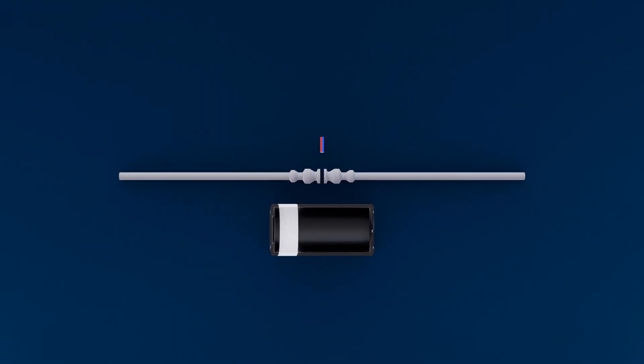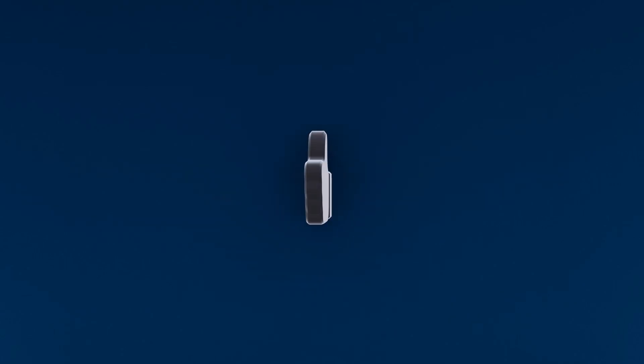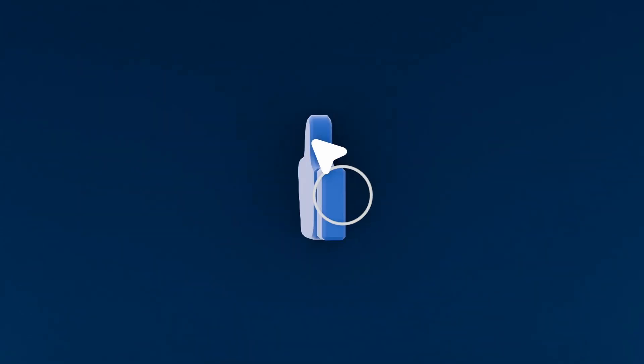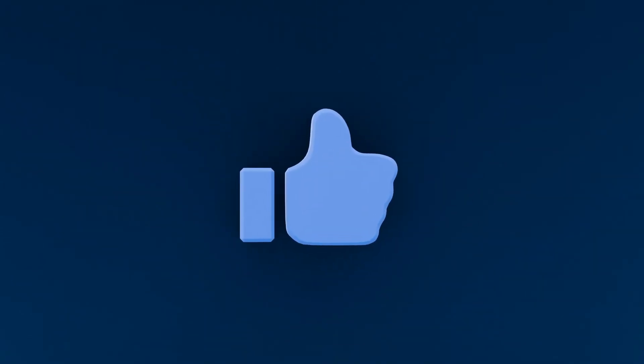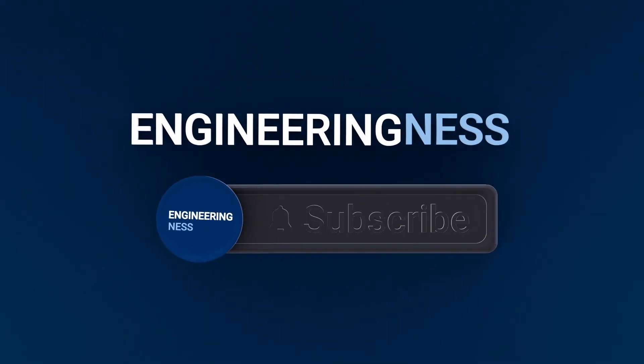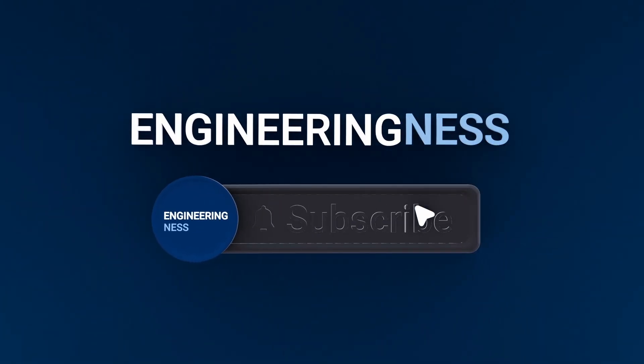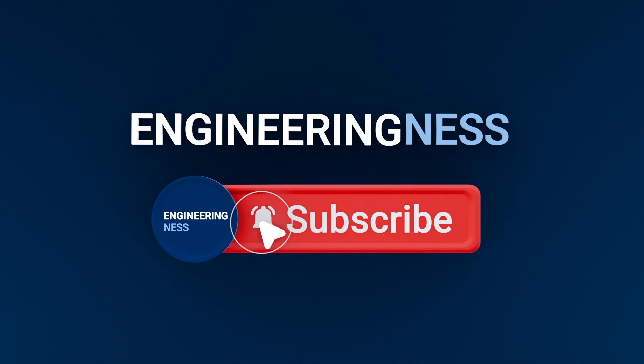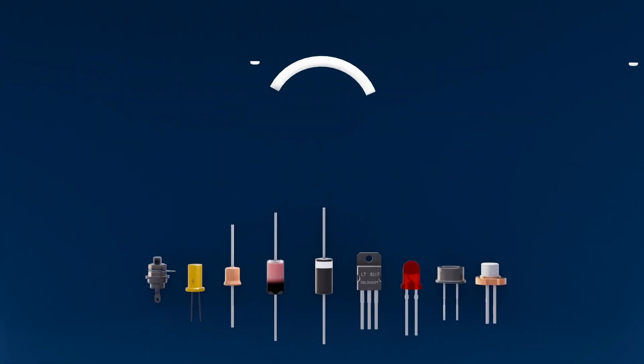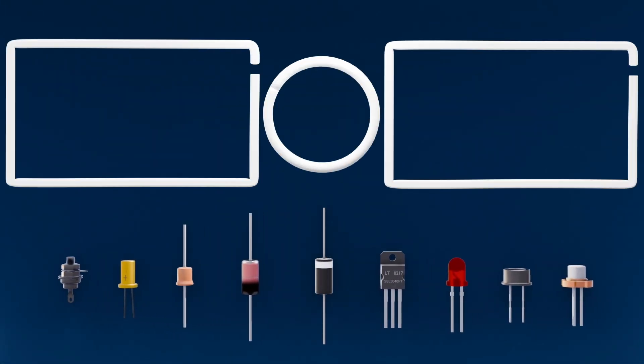Thanks for watching. If you found this video helpful, be sure to like, share, and subscribe to Engineeringness. Stay curious and never stop exploring the incredible world of science and engineering.